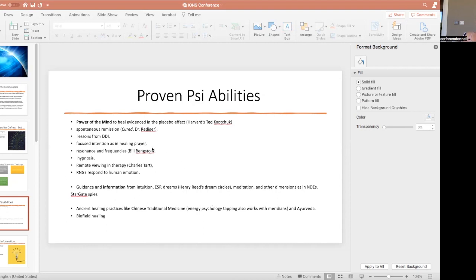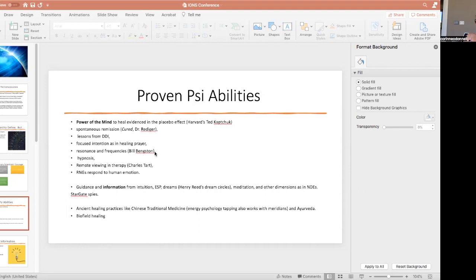We know that healing prayer works as Larry Dossey has written about. Bill Bengston is an absolutely fascinating sociology professor who's done work with healing mice injected with breast cancer. He heals, he thinks, with resonance and frequencies and also by focusing on the future. It's worth reading his book. Hypnosis, the stage hypnotherapist could say this is a cigarette I'm putting it on my skin and the person gets a blister.